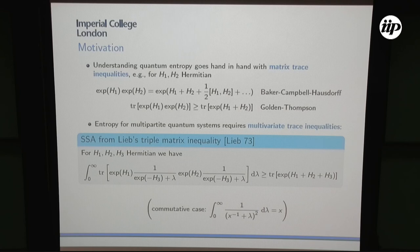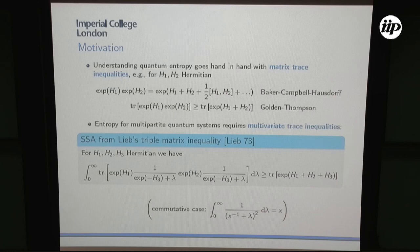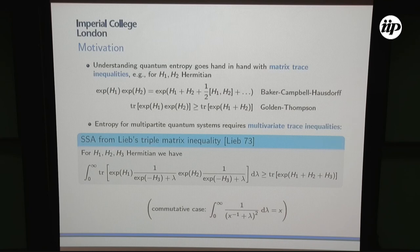Why is this connected to entropy? The strong subadditivity proved by Lieb and Ruskai was actually proved using a matrix trace inequality. But now the thing is, we not only have two matrices, but we have to handle multiple matrices. That's why we need multivariate trace inequalities. For strong subadditivity we look at tripartite states rho_ABC with three parties, and trace inequalities with only two matrices are not enough — we really need multivariate trace inequalities to understand multipartite quantum systems.